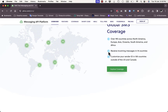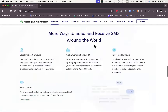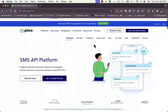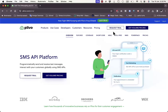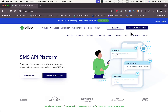Here you can explore coverage for the countries they support and view various features. To use the platform, you can log in if you already have an account, or request a trial if you don't. Let's look at their pricing first before requesting the trial.